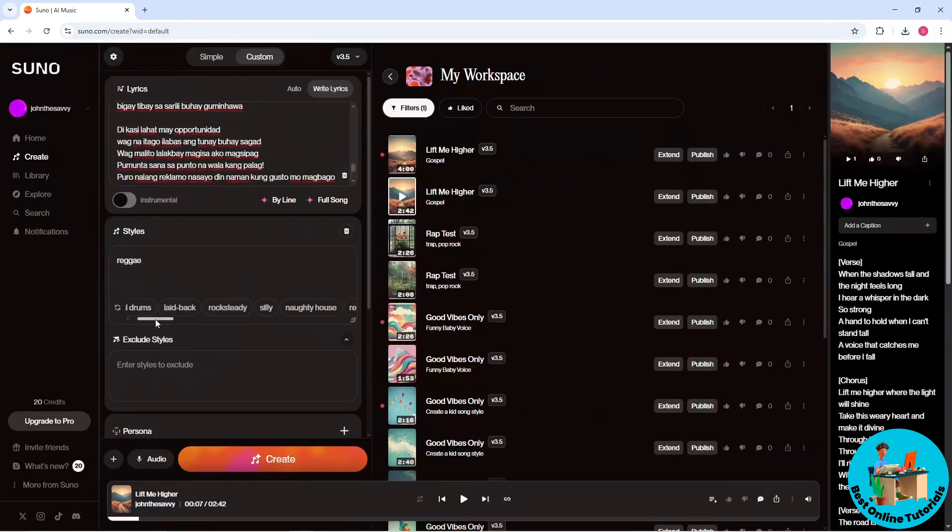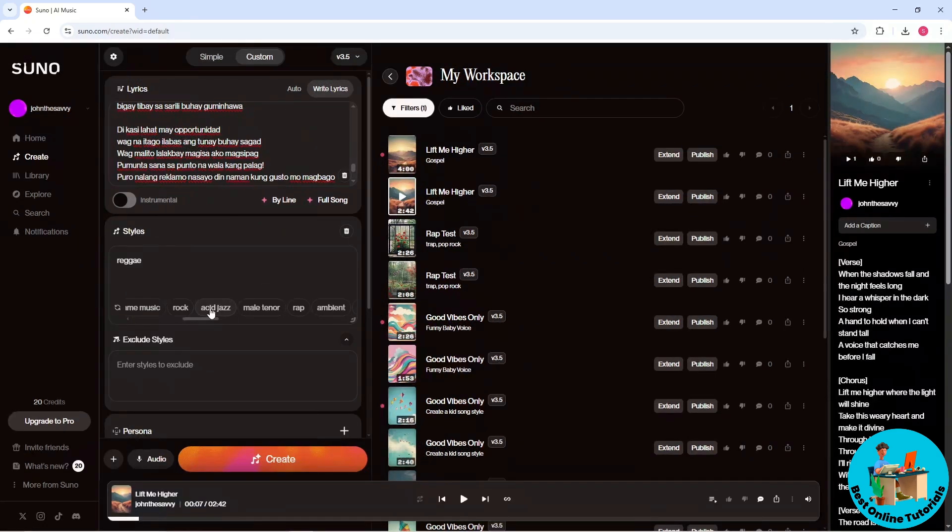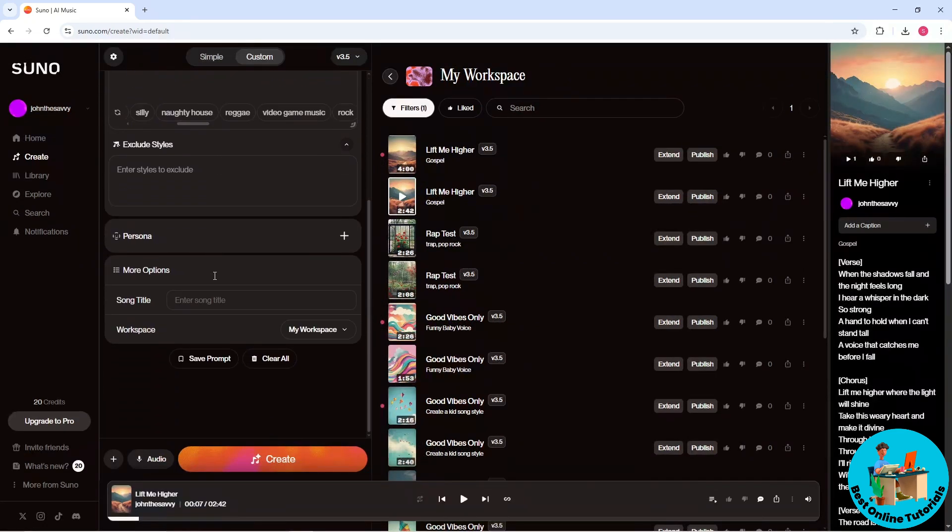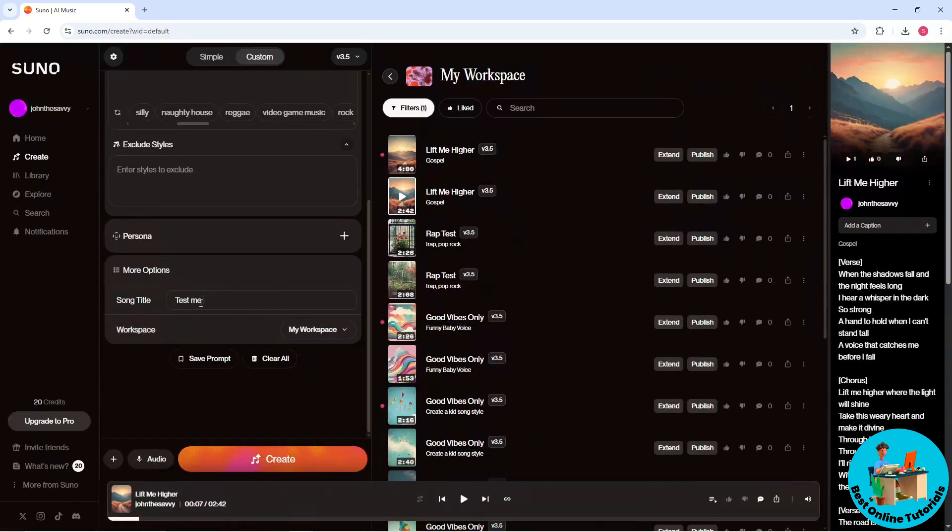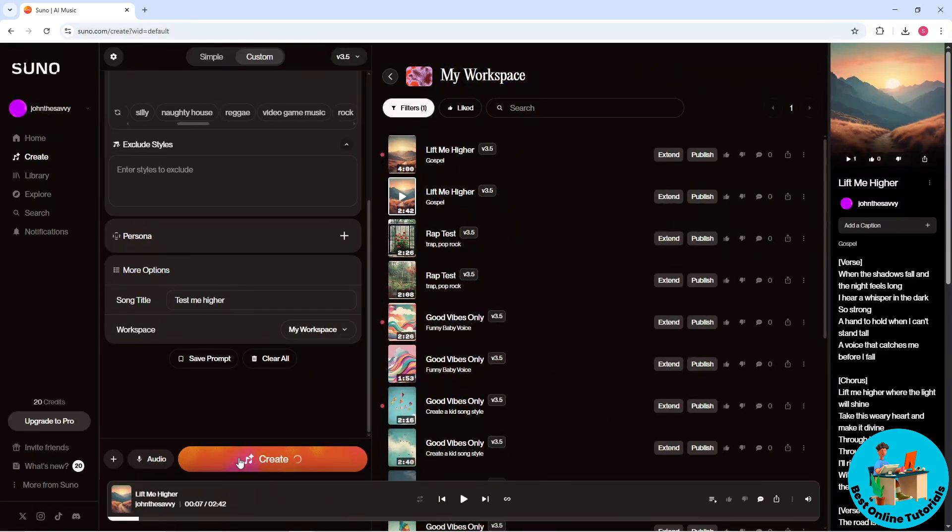And also I'm gonna go for acid jazz. After that, you could provide a song title. I'm gonna go for Test Me Higher just for an example, and click on Create over here.